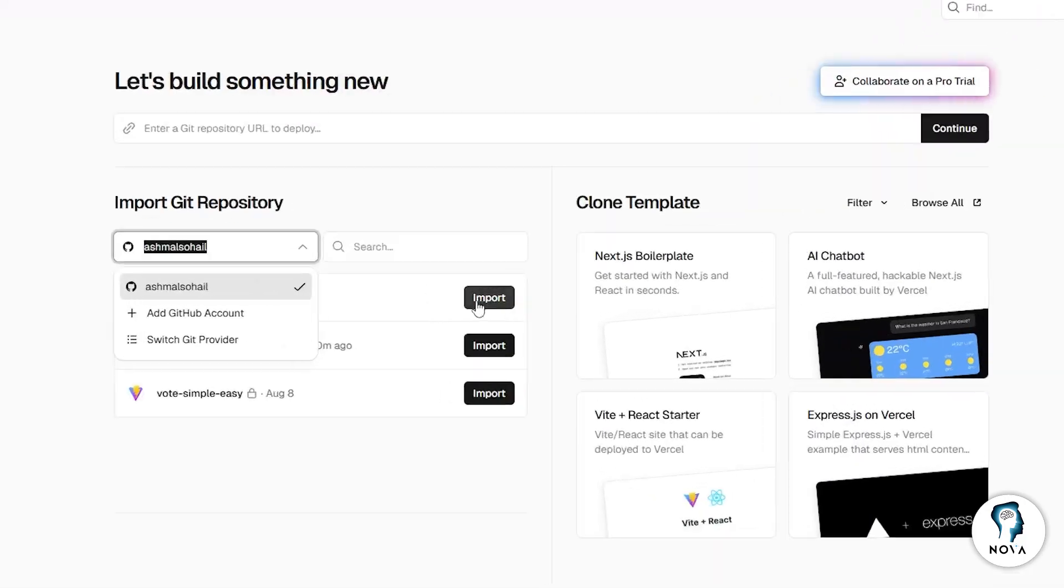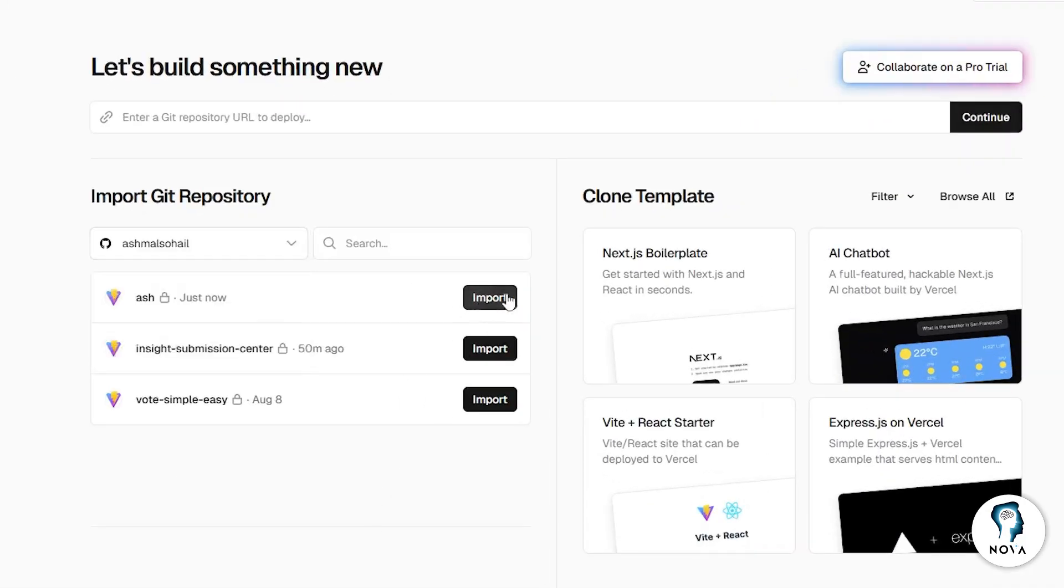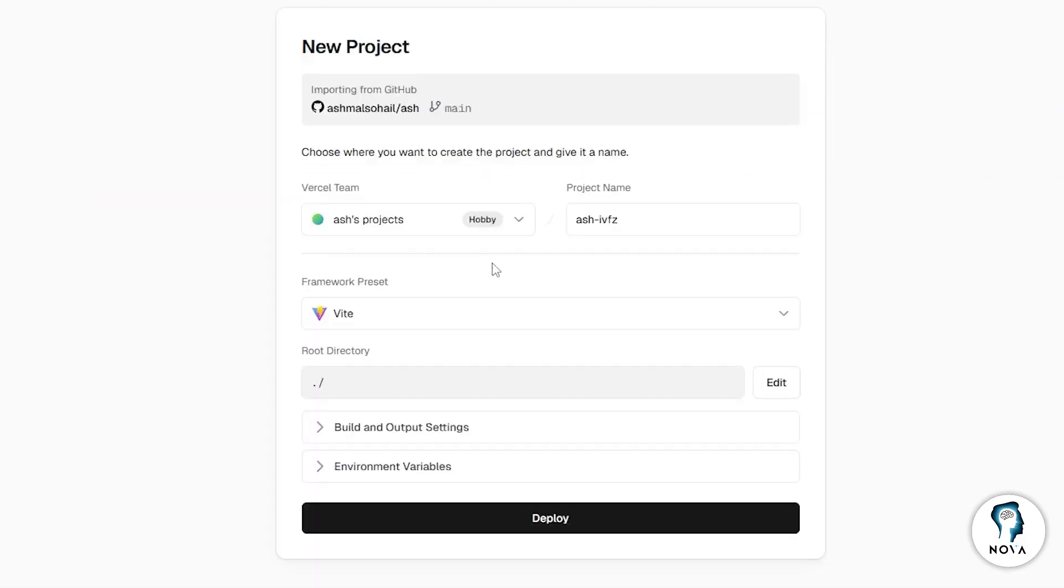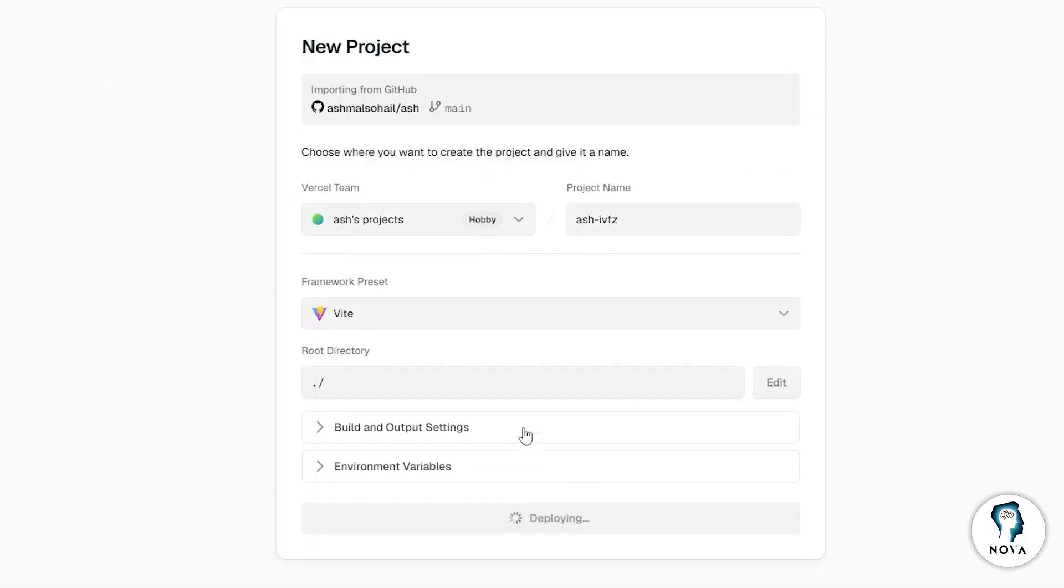After that, click Import right next to your project. Then, click on Deploy.